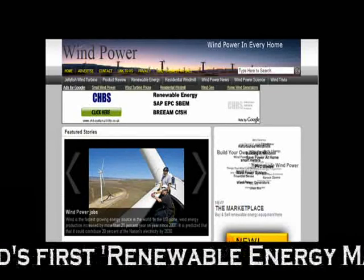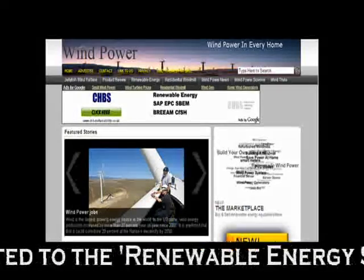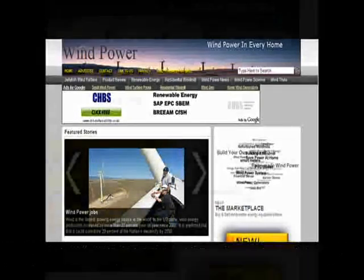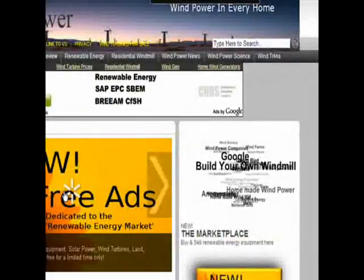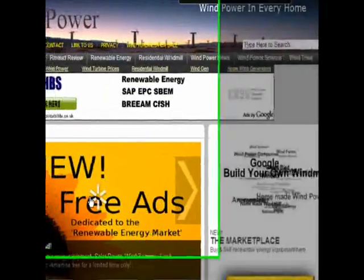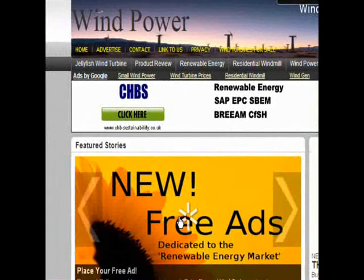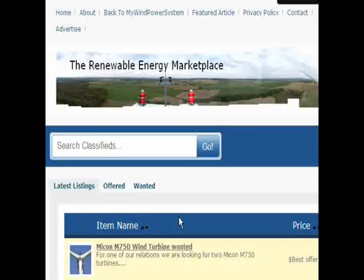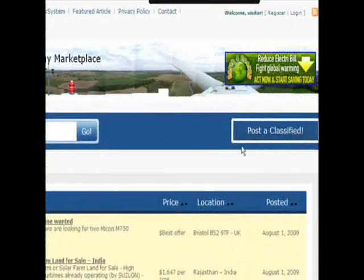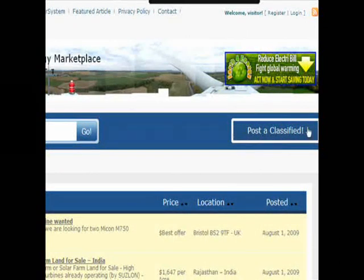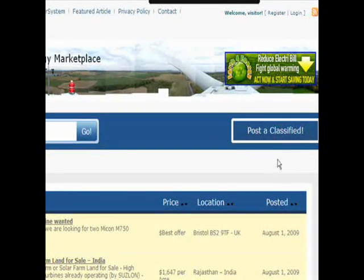Hi, this is Rad from MyWinPowerSystem.com. Today I want to introduce you to a new exciting free advertising site released on the internet published today. It is MyWinPowerSystem.com, where we have an exciting new classified advertising marketplace.